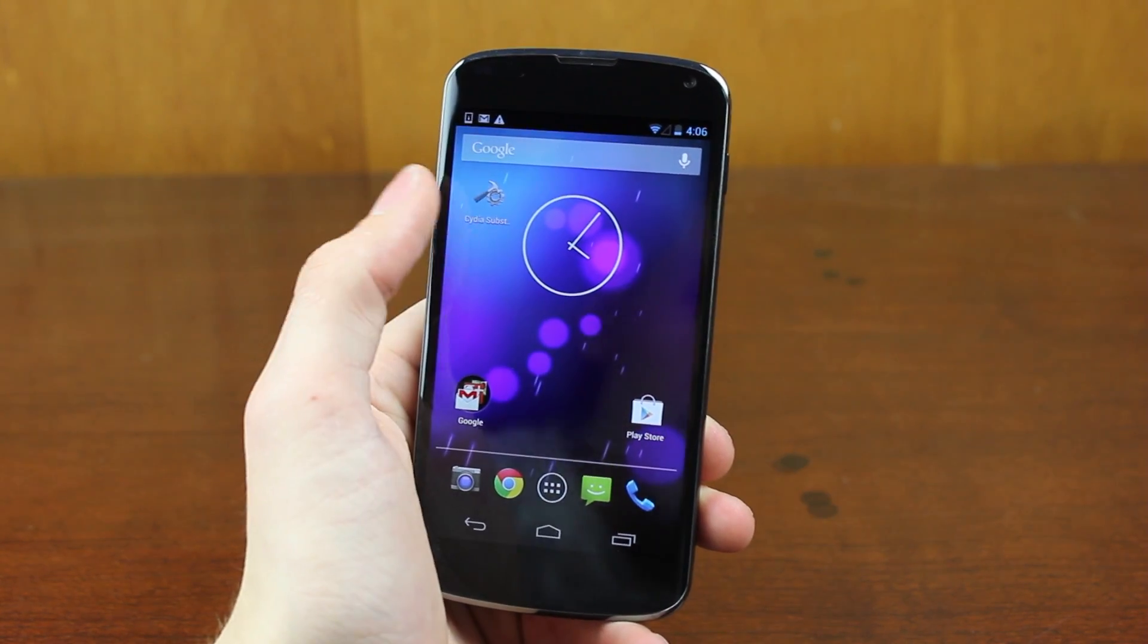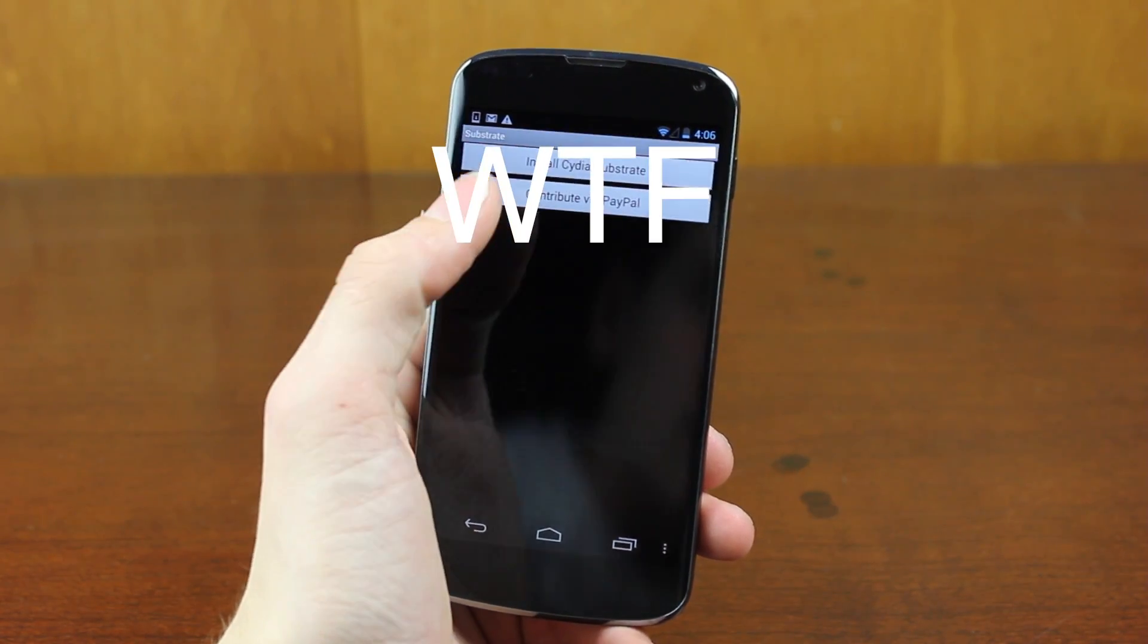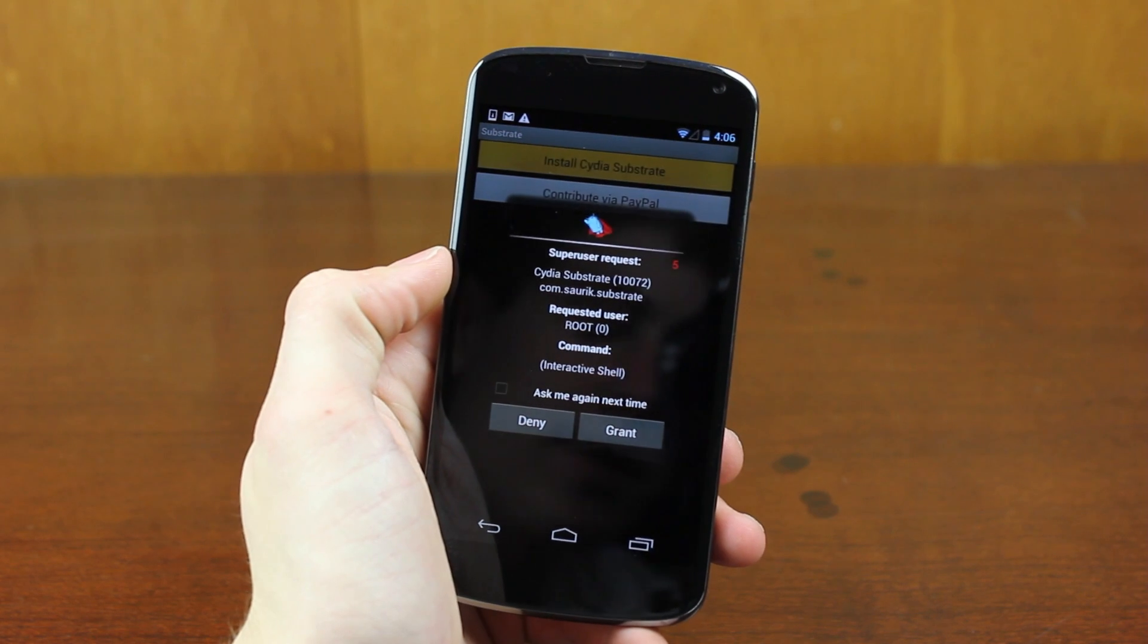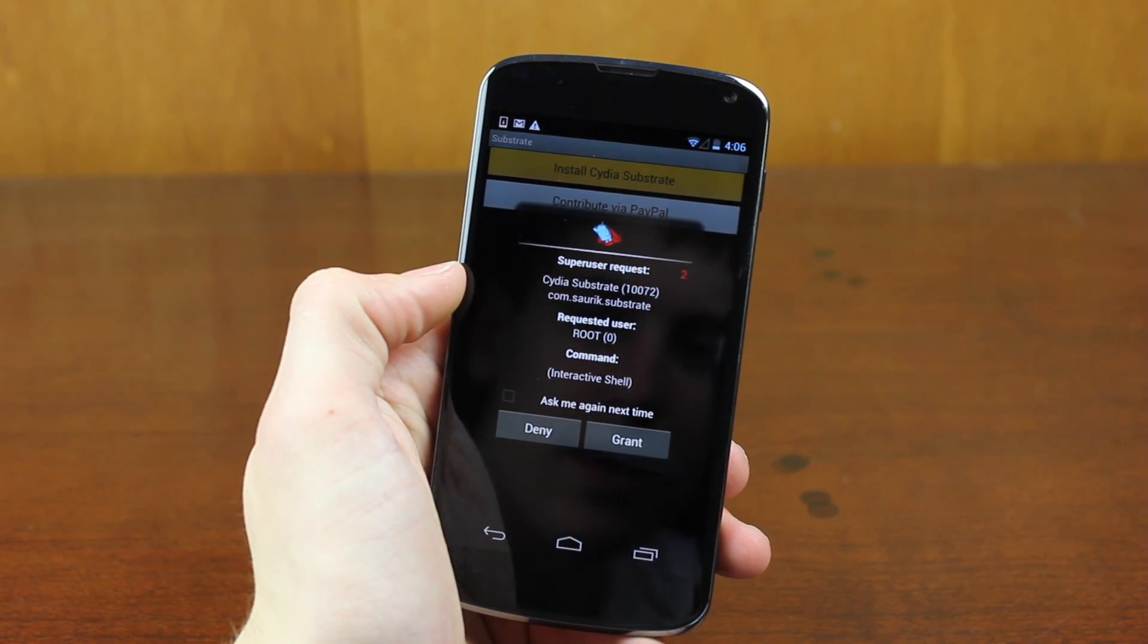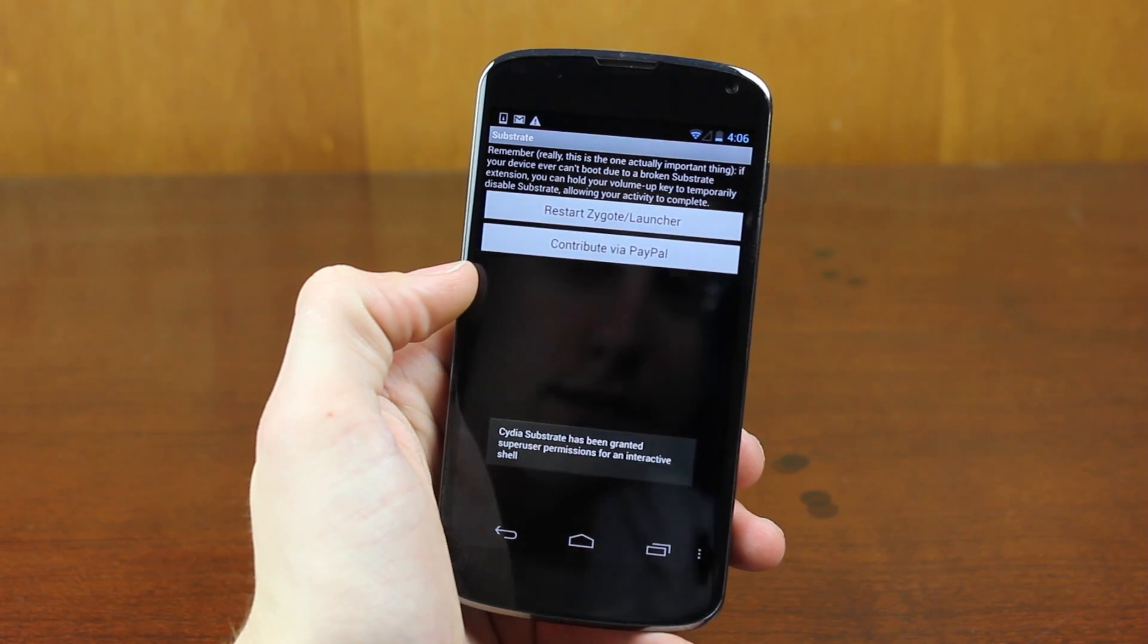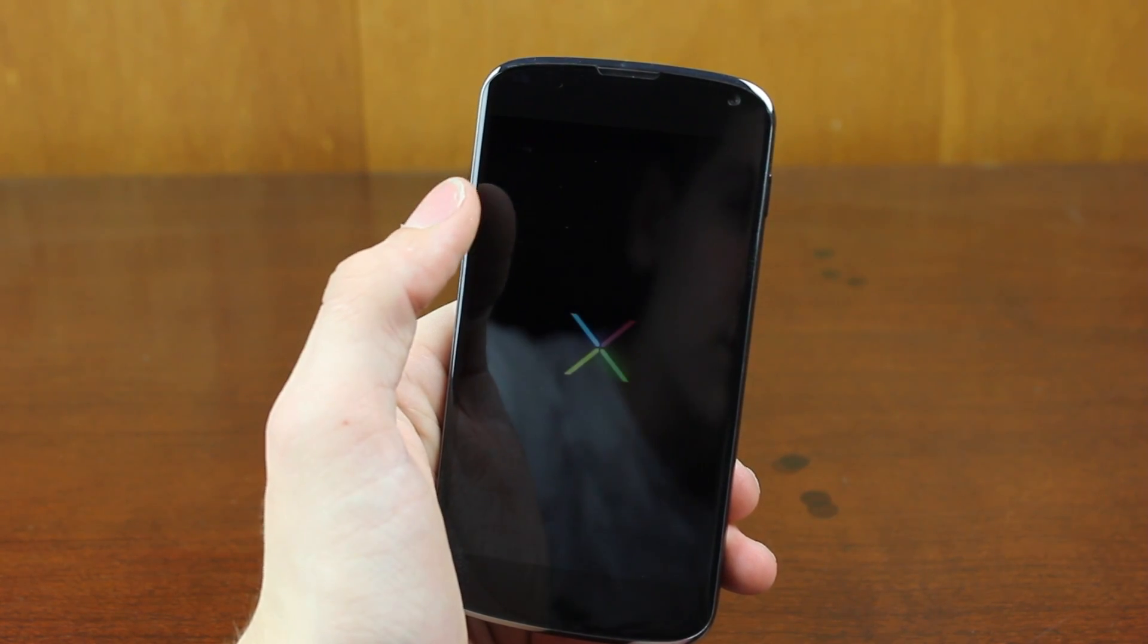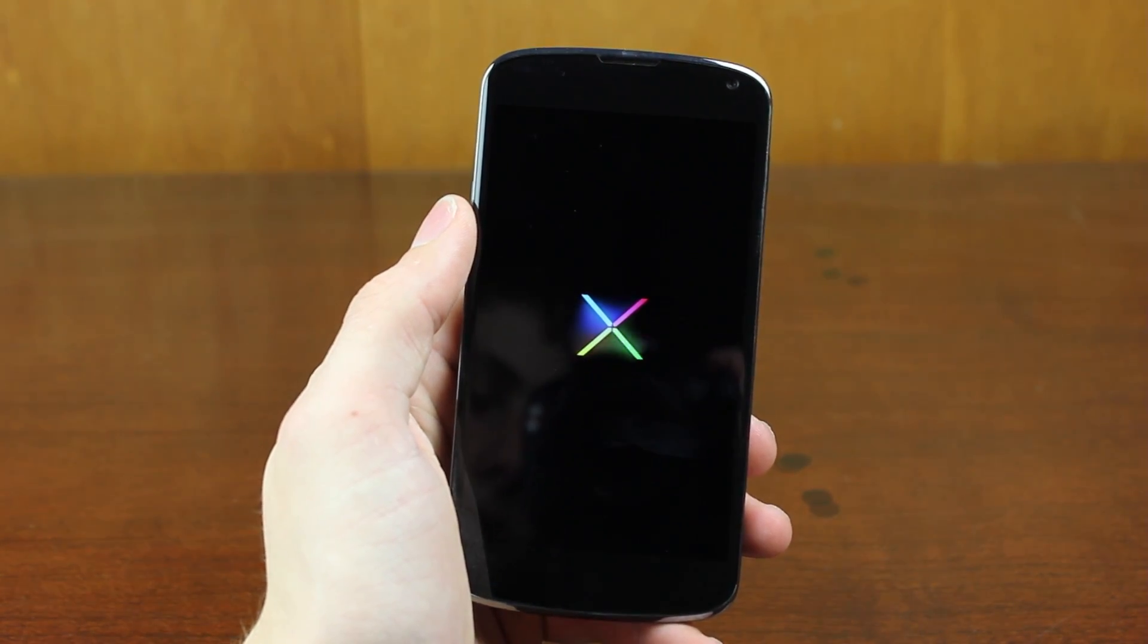Once we open the application, you can say Install Cydia Substrate. And you can hit Grant right here. And restart your launcher. So we're just going to wait for my device to turn back on.